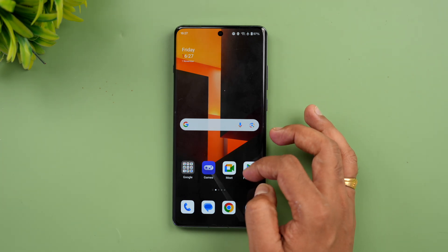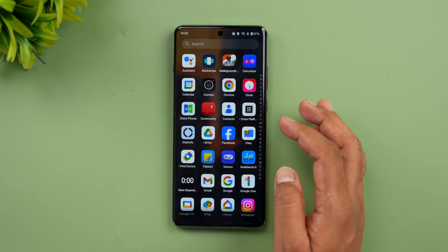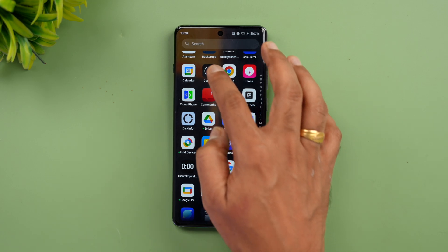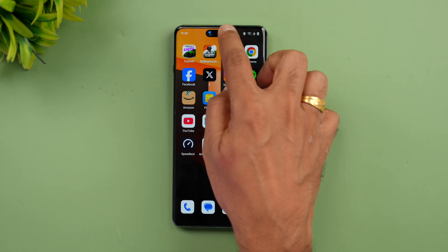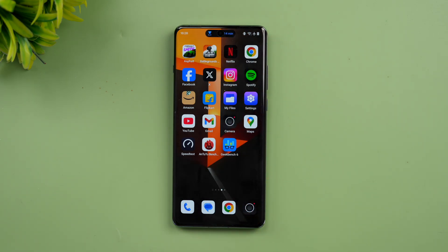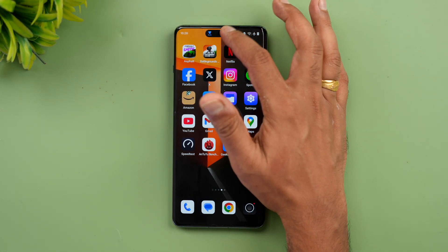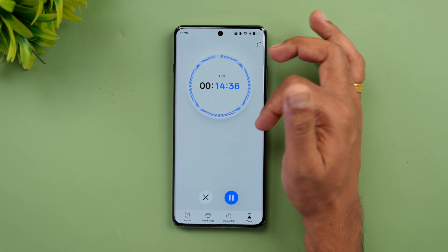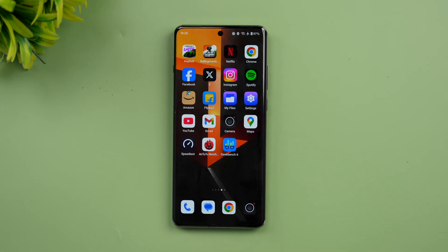Fluid Cloud has also been updated. As demonstrated previously with OxygenOS 14, setting a timer and minimizing the app shows the Fluid Cloud bubble. It has now been expanded to more apps — in India, Swiggy and Zomato are included, plus music player and more apps coming soon. You can tap it to interact or press and hold to open the application.